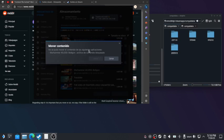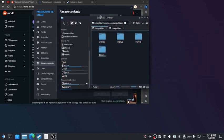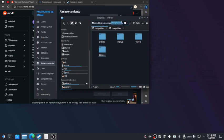Warhammer 40,000 Boltgun. I'm gonna show you how to fix this. Okay, so first, the thing that we need to do is just open Dolphin, the file explorer that we have on Steam Deck.